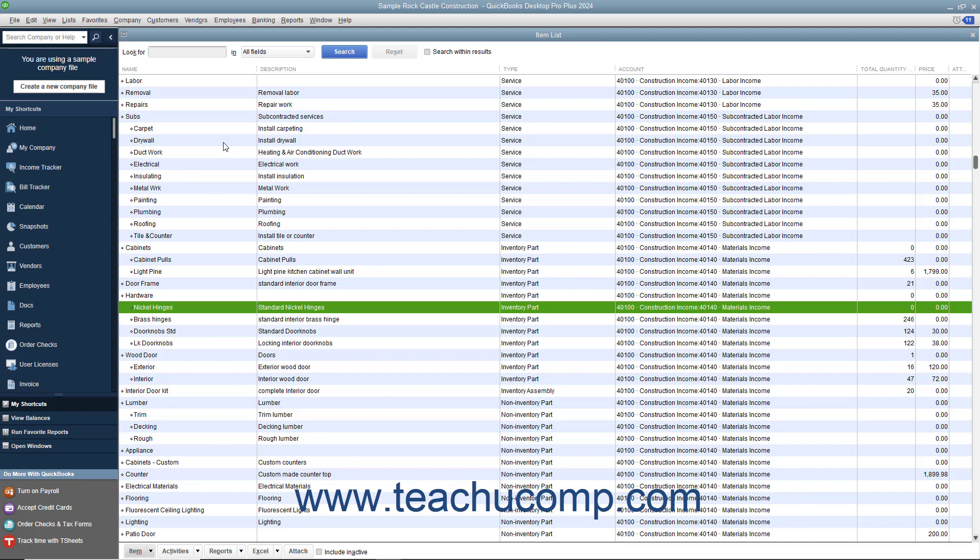If you don't order items in advance or just don't want to use purchase orders, you can buy inventory directly by using the Items tab within the Write Checks window or Enter Credit Card Charges window to select inventory items you purchase from vendors.